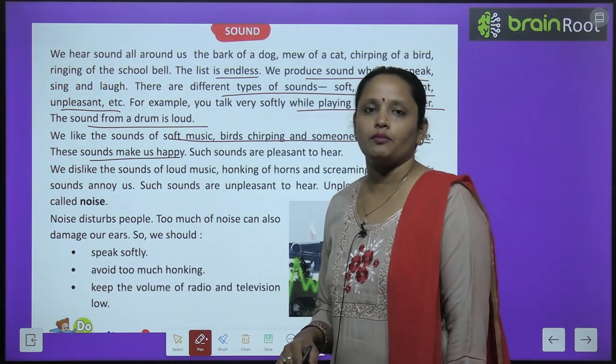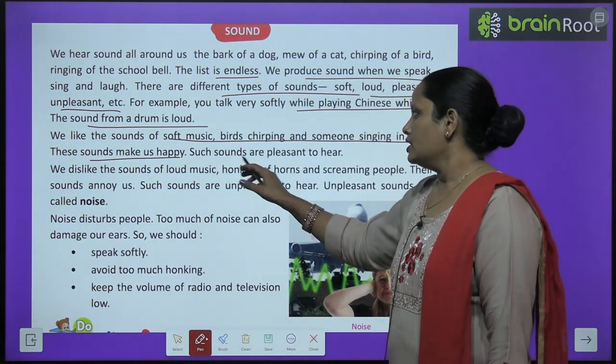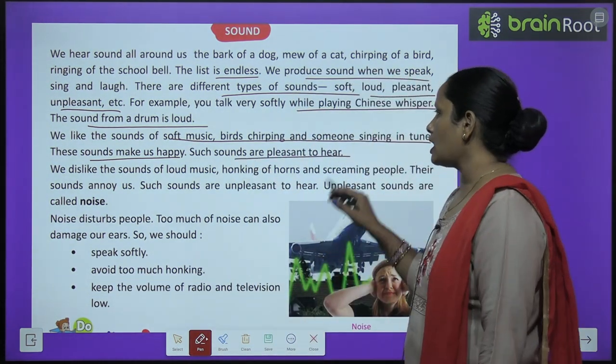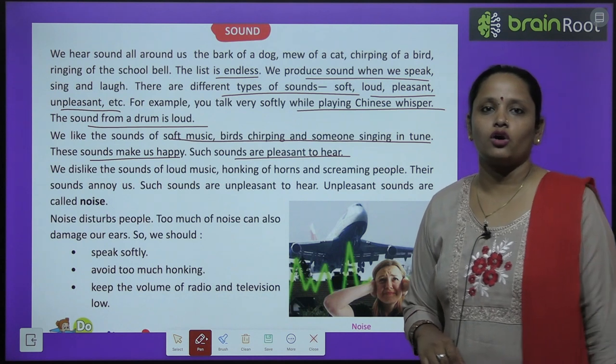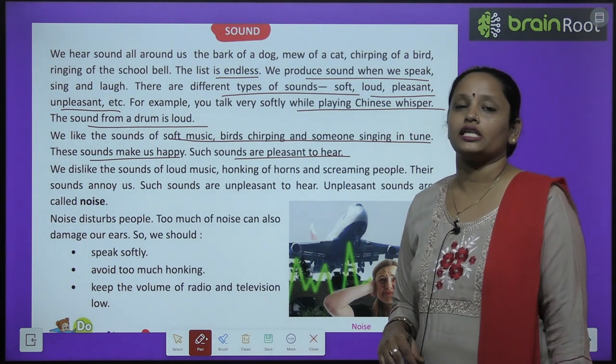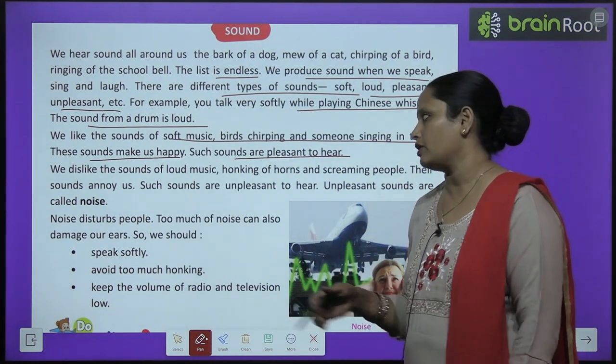Birds ki cheek cheek bhi hume achhi lagti hai, aur koi agar pyaari si dhun mein gaana ga raha hai toh woh bhi hume sunna bahut achha lagta hai. These sounds make us happy. Such sounds are pleasant to hear.